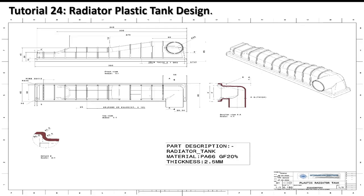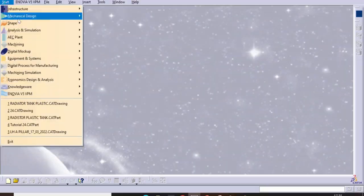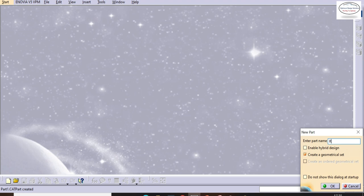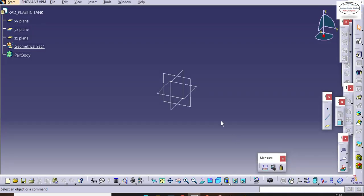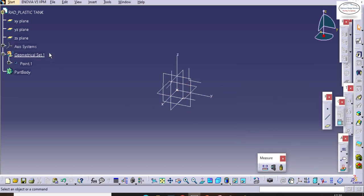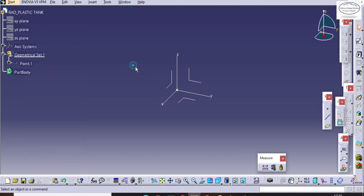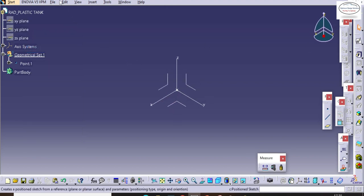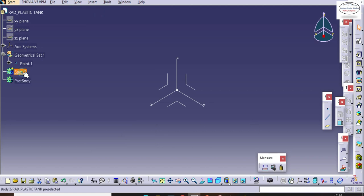This is our today's task and we will convert this 2D design into 3D. Without wasting time, we will open CATIA and start the radiator tank design. Enter the part name: Radiator Plastic Tank. Here we are in CATIA. Let's start from the origin point. We'll take an axis system and hide the default planes.